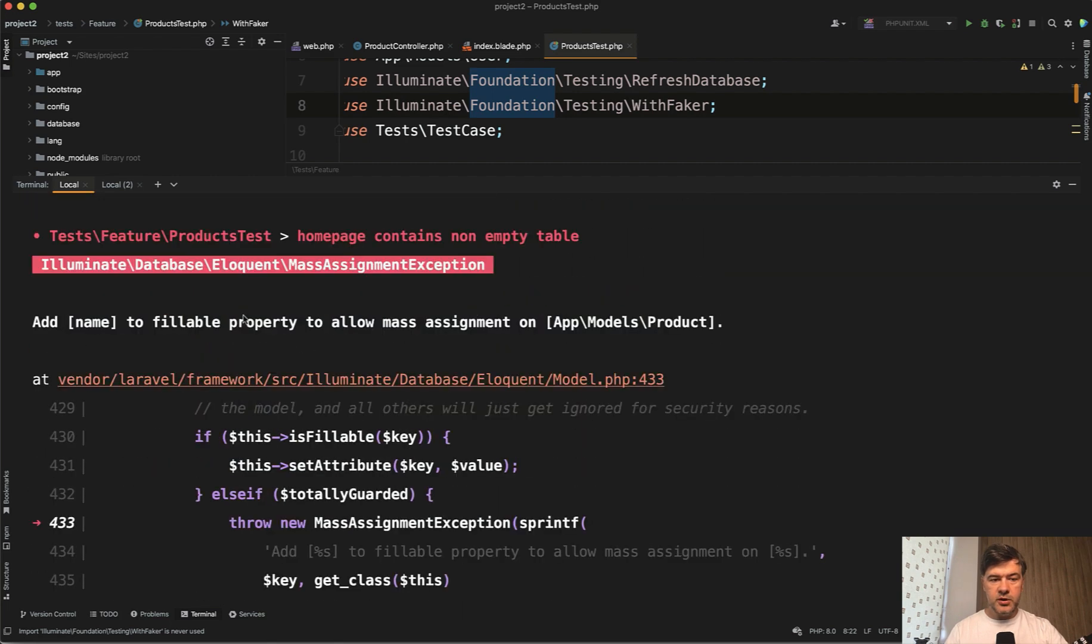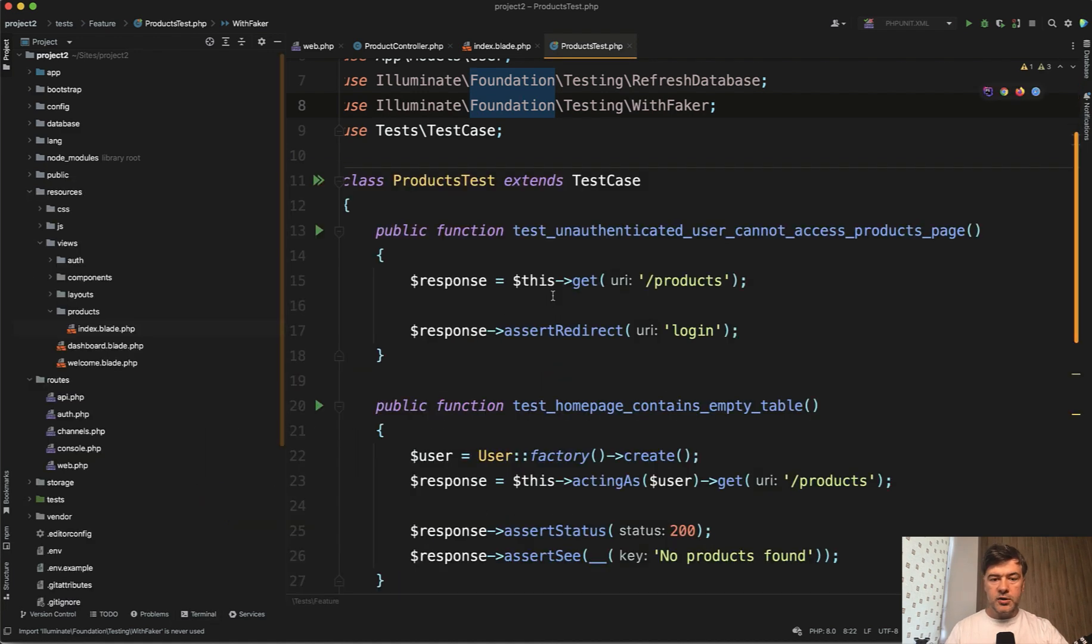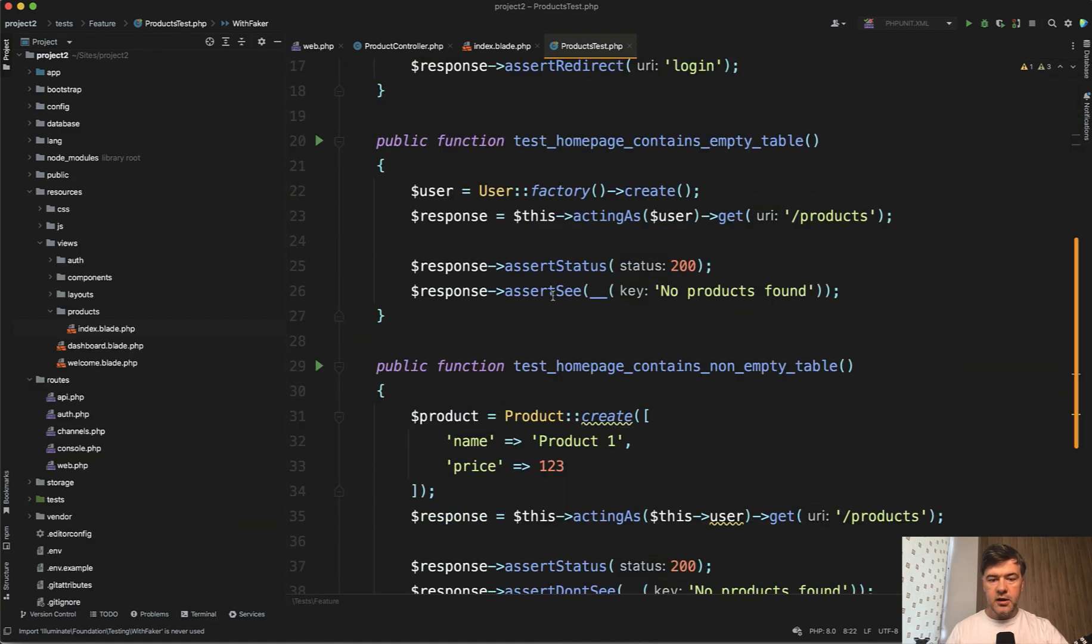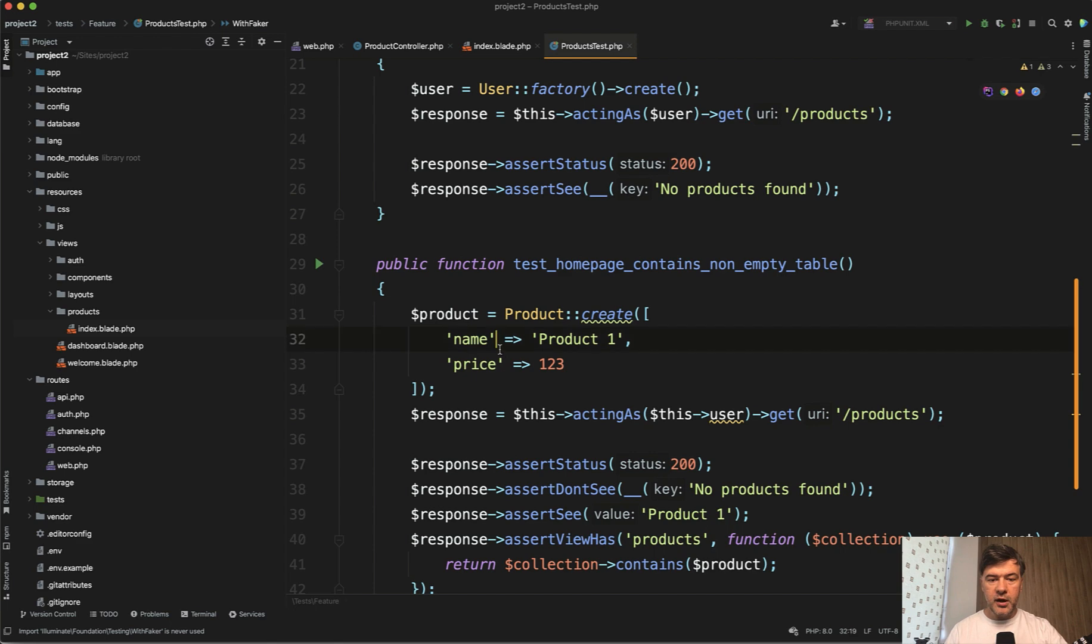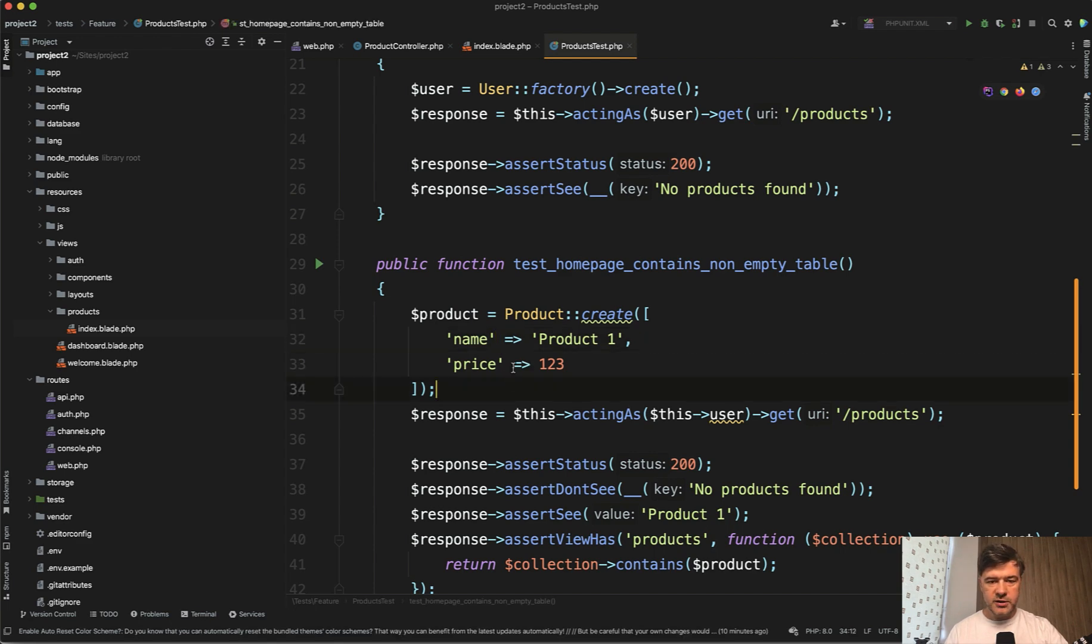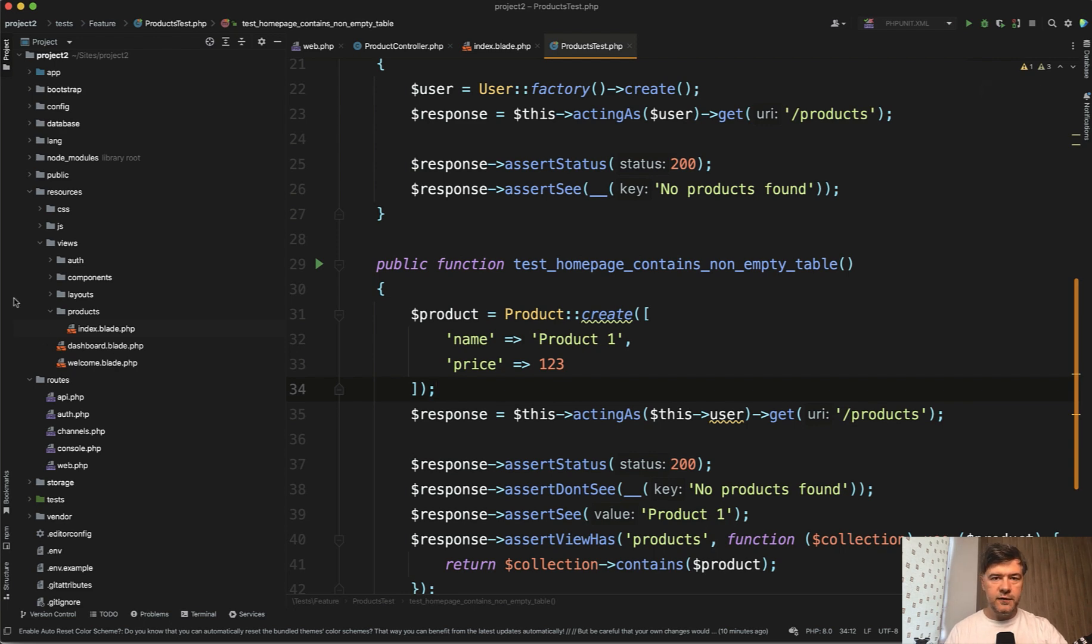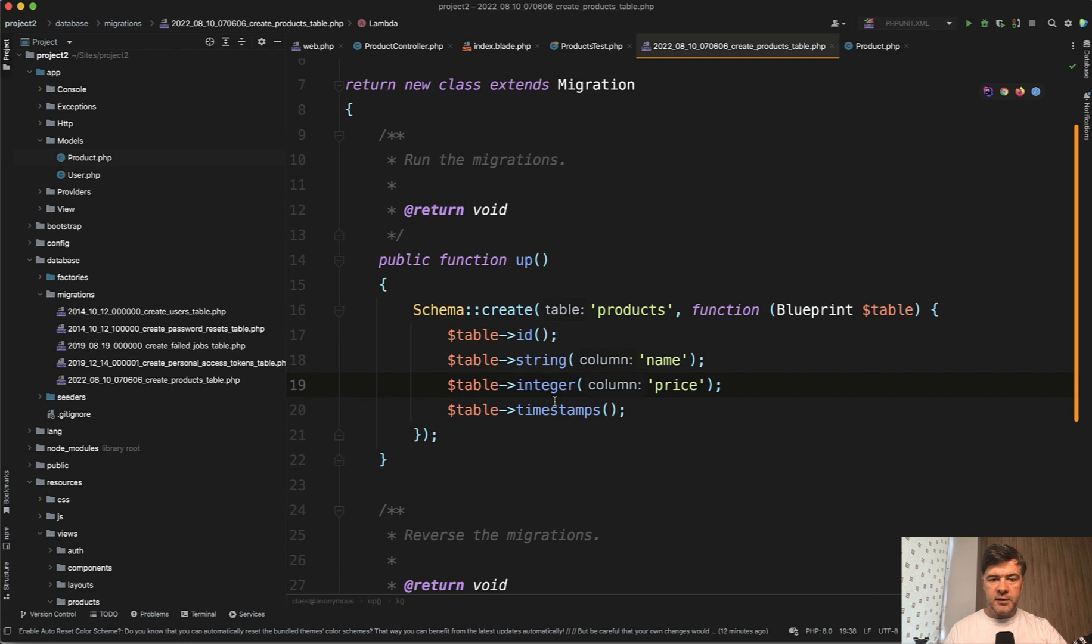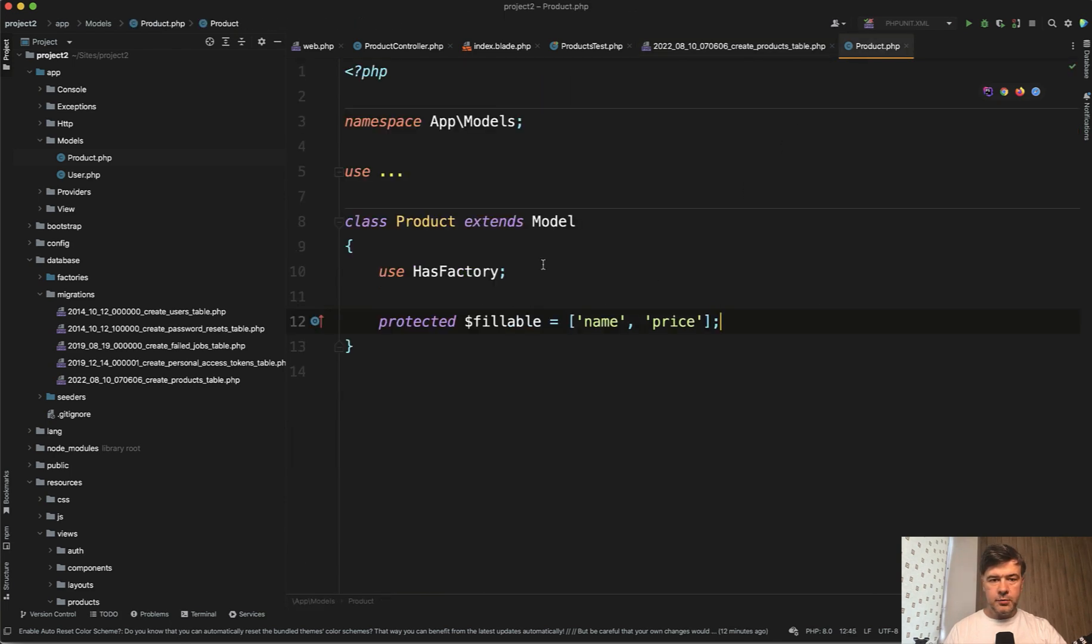Different error should be add name to fillable property to allow mass assignment. We're trying to create a product with name and price, but we don't have any structure in the database and those fields don't exist. So now we fill in the migration and the fillable in the eloquent model. I've done exactly that. The migration contains those two fields. The product contains them as fillable.